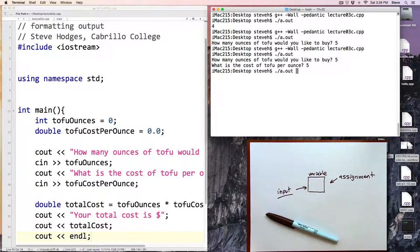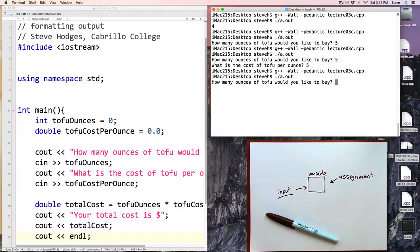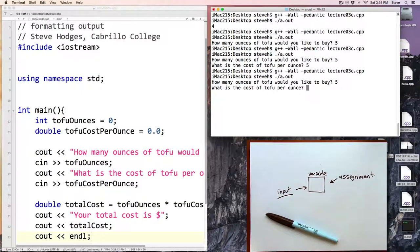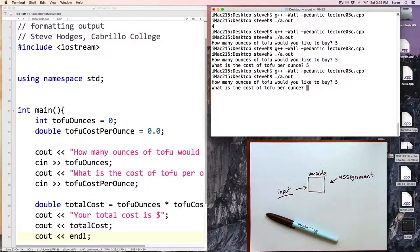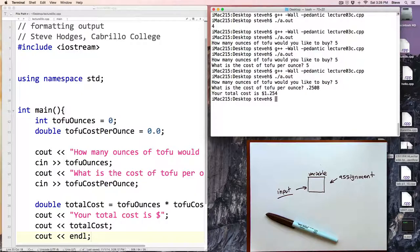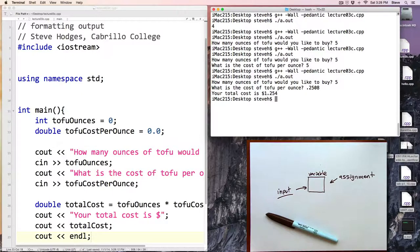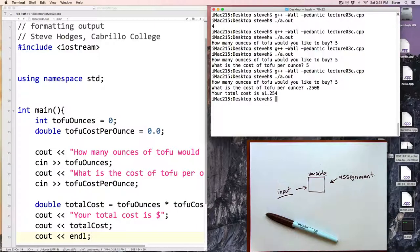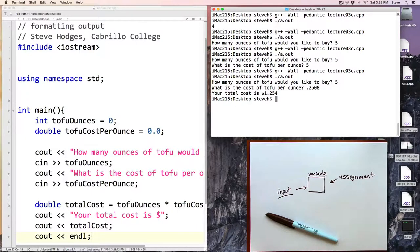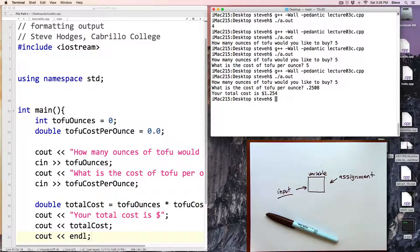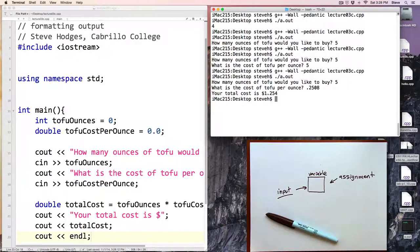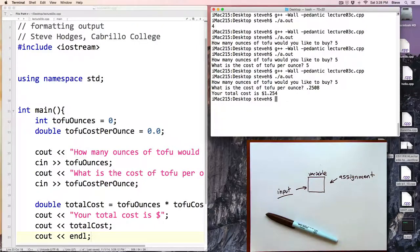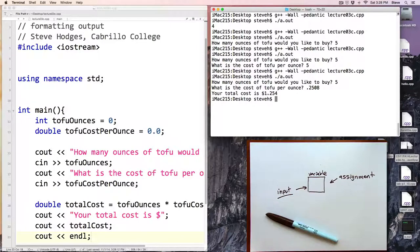Alright let's compile this again and run the program. How many ounces of tofu would you like to buy? Five. And what is the cost? The cost for organic free-range tofu at 25 cents, 0.25, and there's our total cost at $1.254. Now $1.254 is a little bit strange. We would expect to either pay $1.25 or perhaps $1.26 if that value needed to be rounded up. But $1.254 is a little bit strange. Since we're outputting dollars and cents we might like to format that.